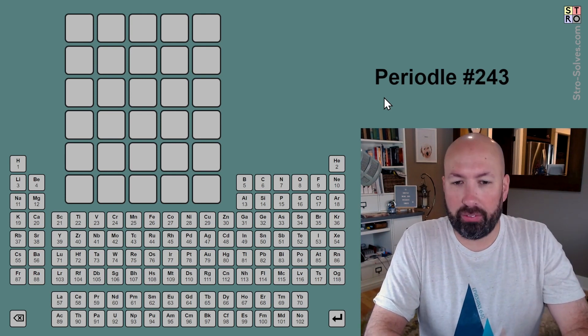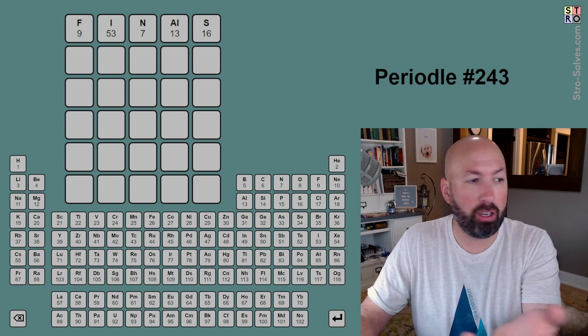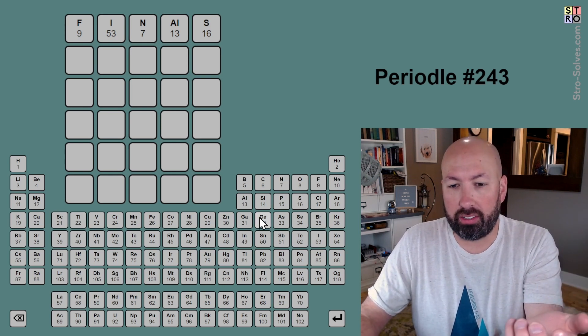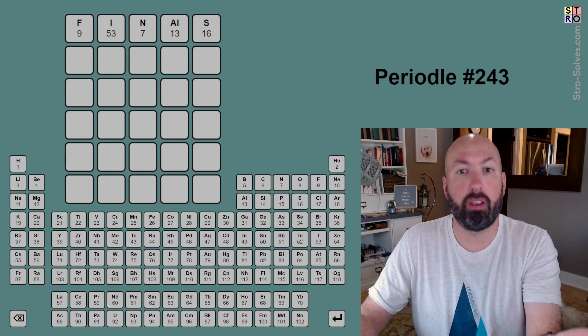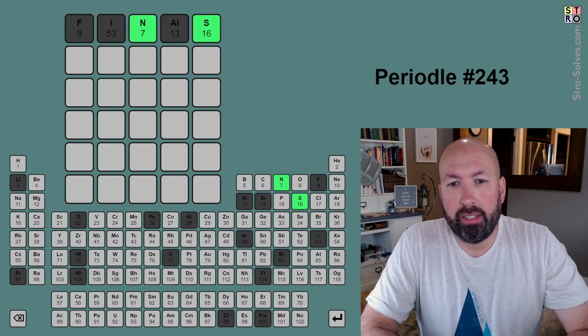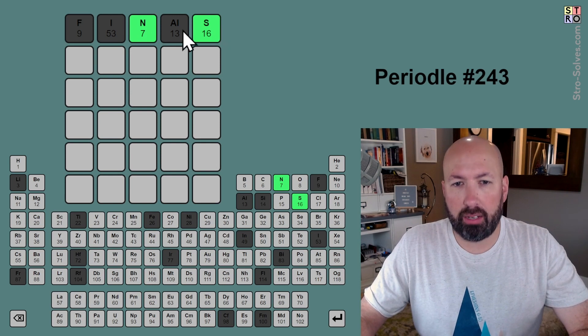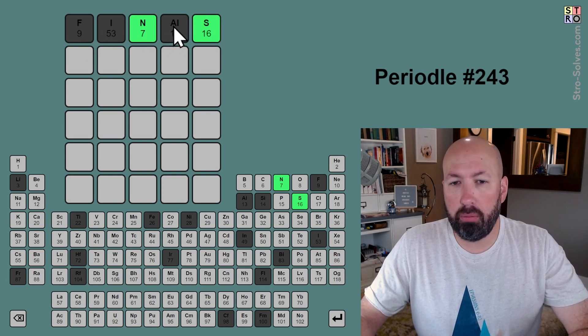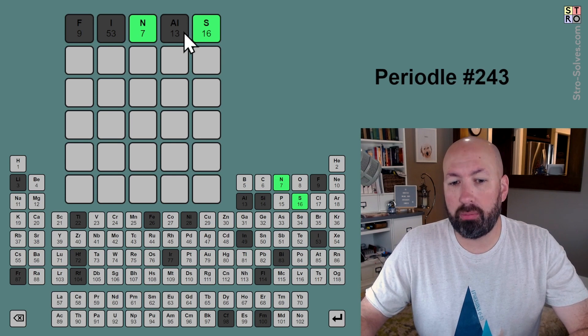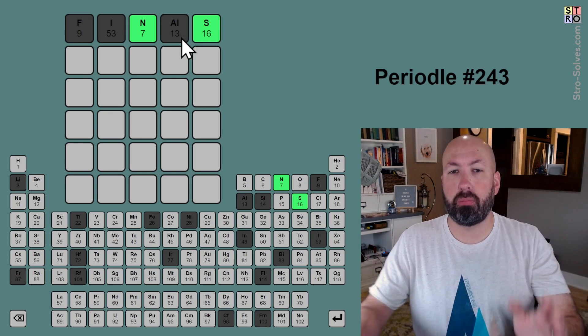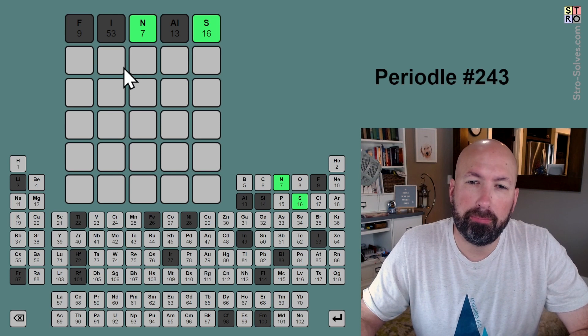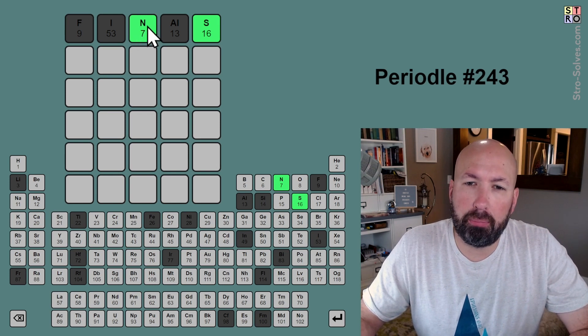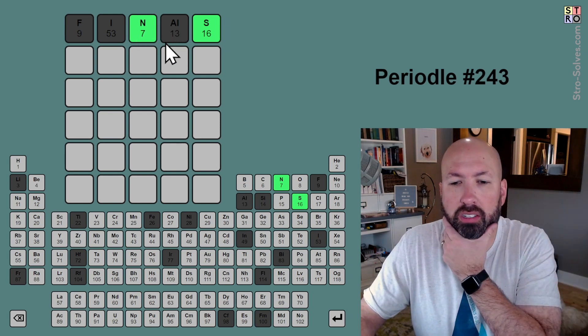Alright, so we're gonna start with 'finals'. The way Periodle works, by the way, it's like Wordle but all of our guesses have to be made up of the abbreviations from the periodic table. Okay, so the N and the S those are green. There's no F, no I. Now there could be an A or an L just because we don't have aluminum doesn't mean eliminate those letters individually, just means the A and the L can't be together in the answer.